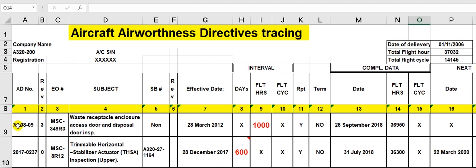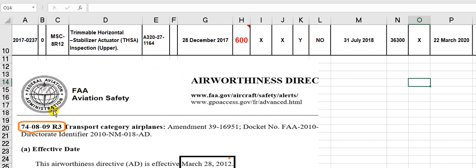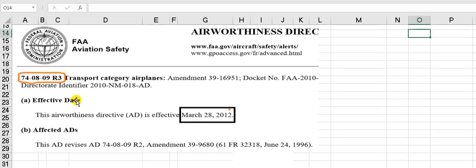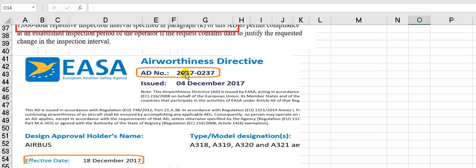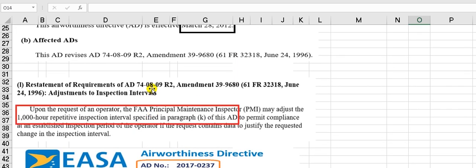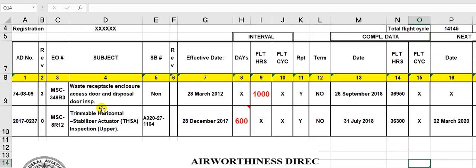Here is column number one: the AD number. This is the FAA AD number, and this is the AD number for EASA. Look here — for EASA there is no revision here, but for this one, R3 means revision number 3. So this is the AD number, and this is the revision: revision 0 and revision 3.